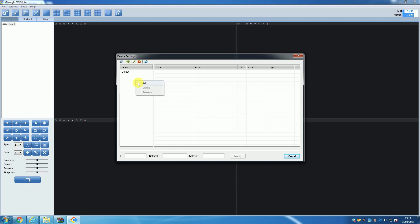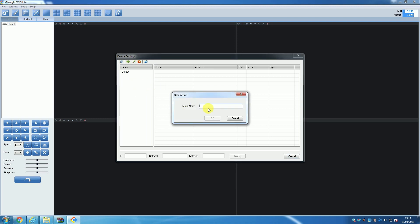A quick thing to point out before adding any cameras is the Groups section. If you right-click in this part of the window, you can create new groups. Groups are purely an organizational feature of the software and do not affect how or where the cameras record. Groups simply let you group multiple cameras together under one header.